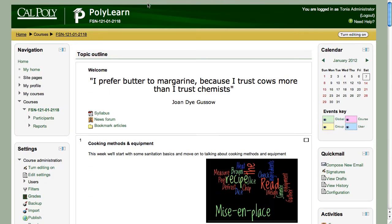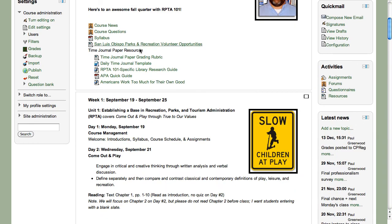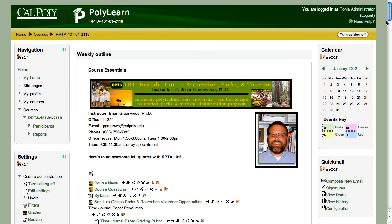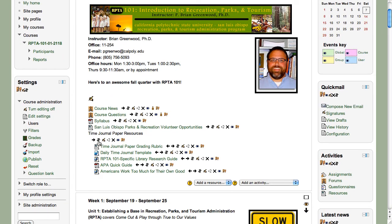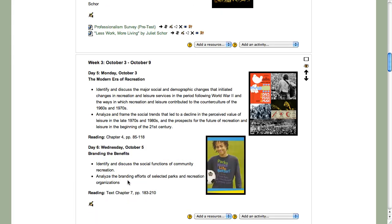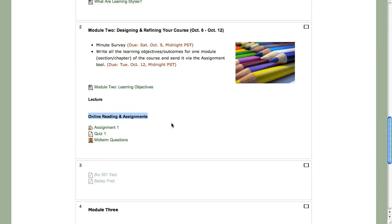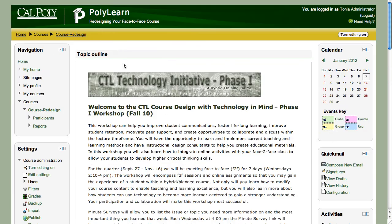Brian has indented content in his course. You can move and also indent things. When you roll over an item it says 'move,' but you can also click to move it right or left. If something's already been moved once to the right, you'll also have the left option. So you can indent resources you've added to help with organizing your content and making it more user-friendly for students.